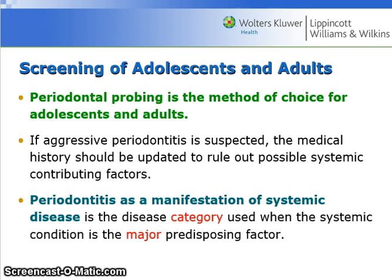Screening for adolescents and adults: periodontal probing is the method of choice. If aggressive periodontitis is suspected, the medical history should be updated to rule out possible systemic contributing factors. Periodontitis as a manifestation of systemic disease is the disease category used when the systemic condition is the major predisposing factor.